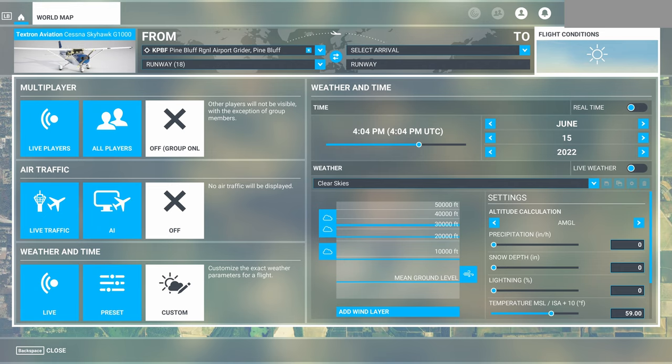The other option that works from this weather menu is the weather presets, which we'll talk about here in a little bit. Those are the only two options that work from this weather menu — you can set the time and date, set live weather, or set weather presets. But if you try to customize your ceiling, visibility, precipitation, or snow on the ground from this menu, it will not import into your session. You have to do that from the weather menu in your flight session.